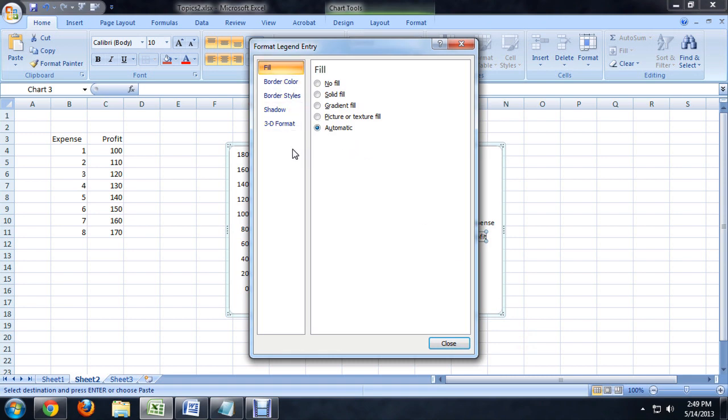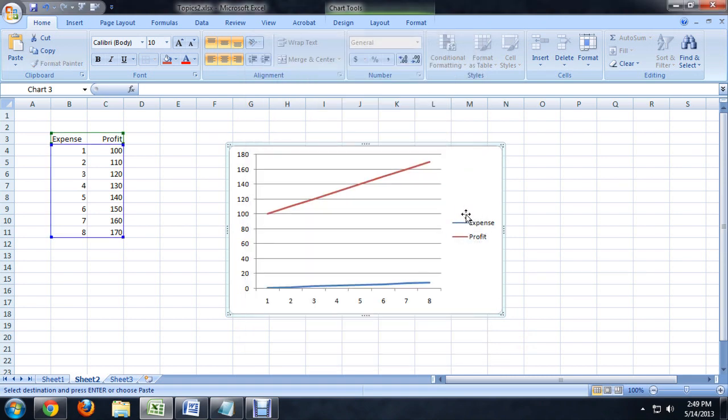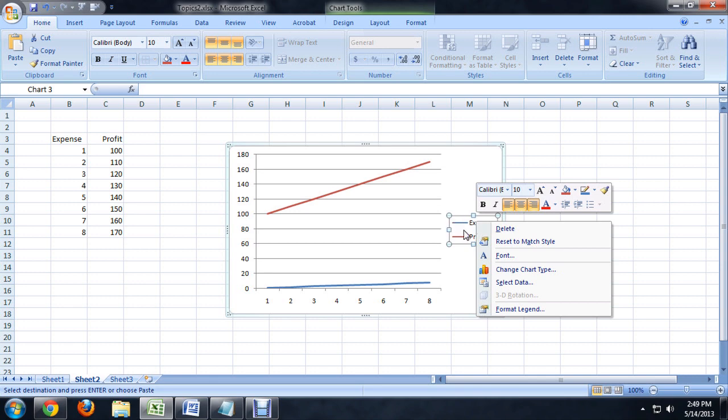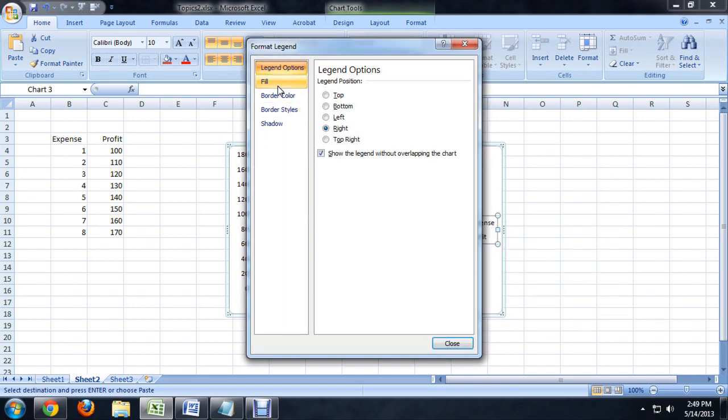And you can select that all by itself, or we can click the whole thing all at once and format the entire legend. And this is stuff like, you want to put a border on it, change the text color, that kind of thing.